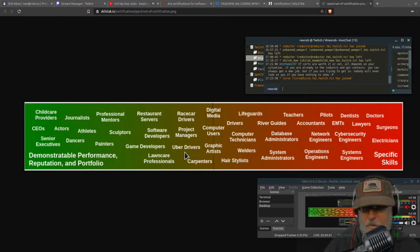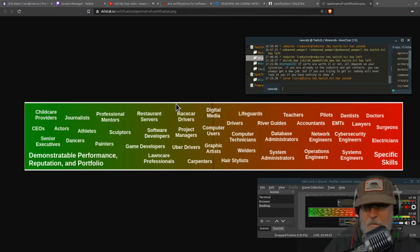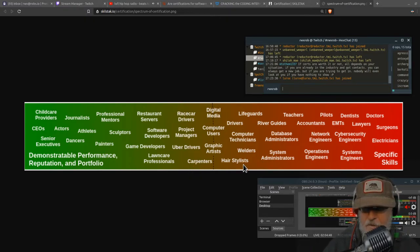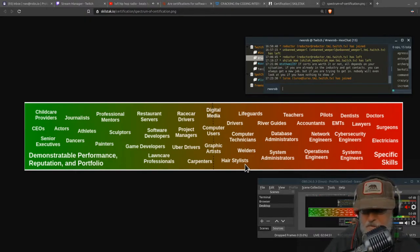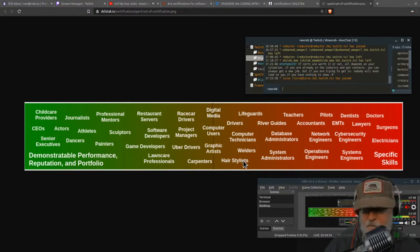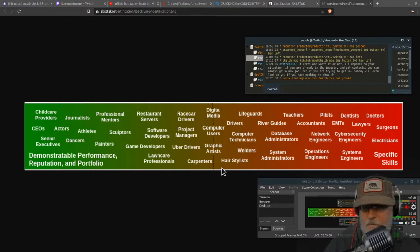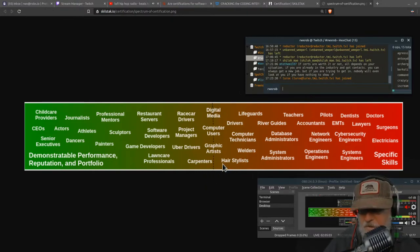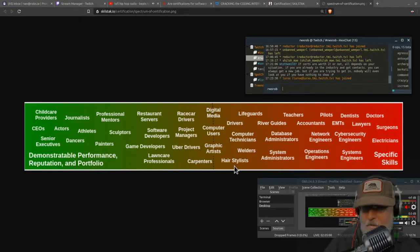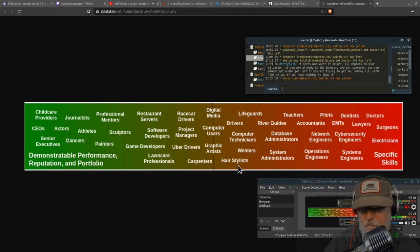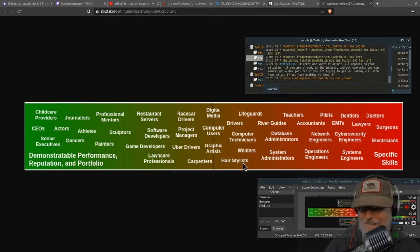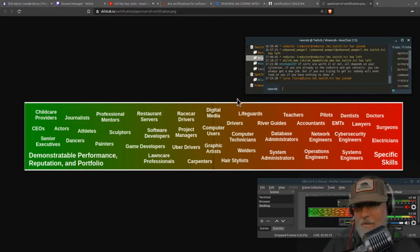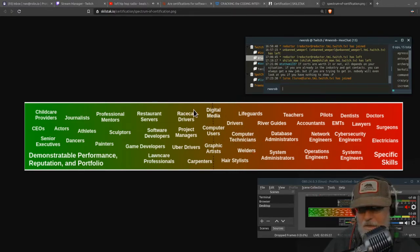CEOs, senior executives, child care providers, actors - they have a body of work, a CV full of successes. Sculptors, professional mentors - can they be trusted? Show me what they've done. Grouped over here are software developers, project managers, race car drivers, game developers, lawn care professionals, carpenters. Learn to be a carpenter. Don't learn to be a hammer user, right? People don't have careers as certified hammer users.